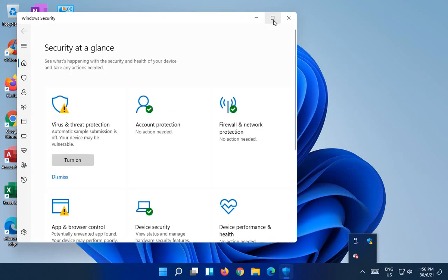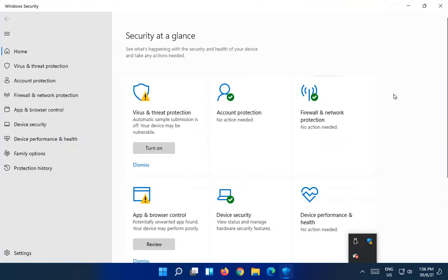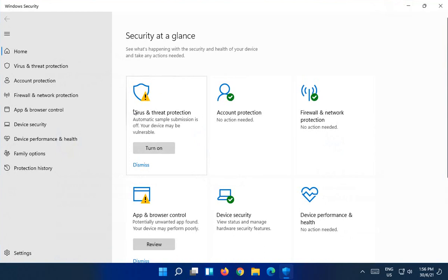I'll maximize just to get a better view here. So one of the alerts is for virus and threat protection. Automatic sample submission is off. Your device may be vulnerable.